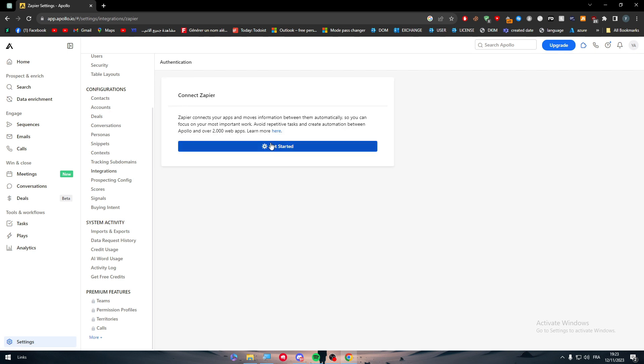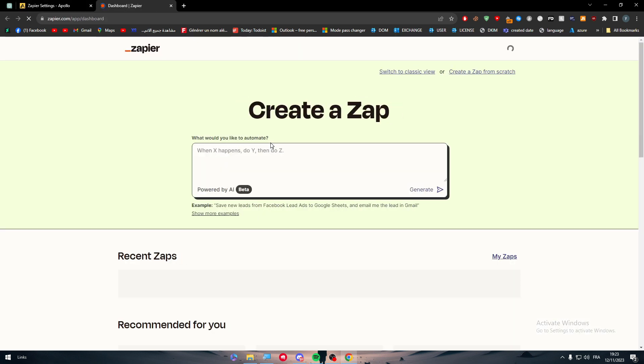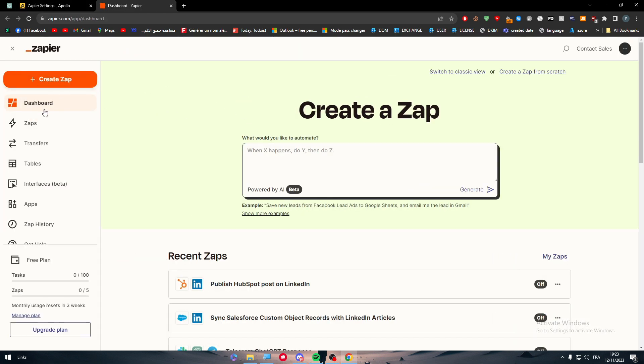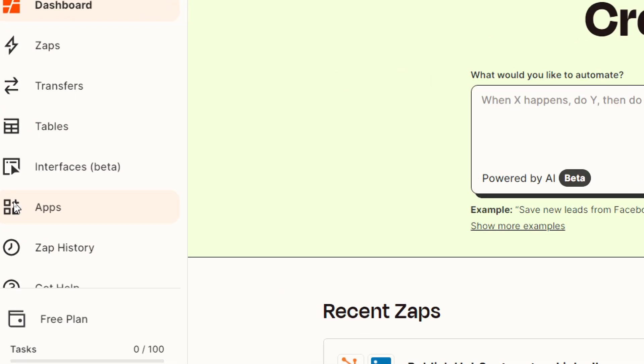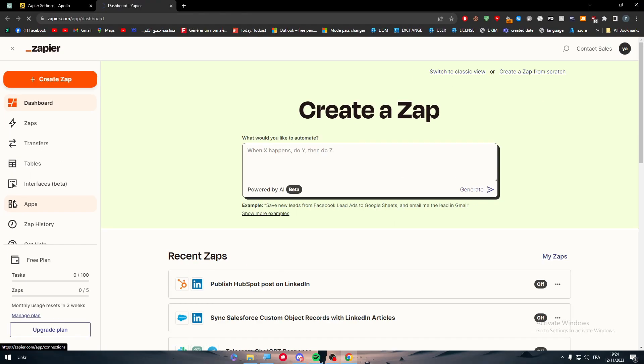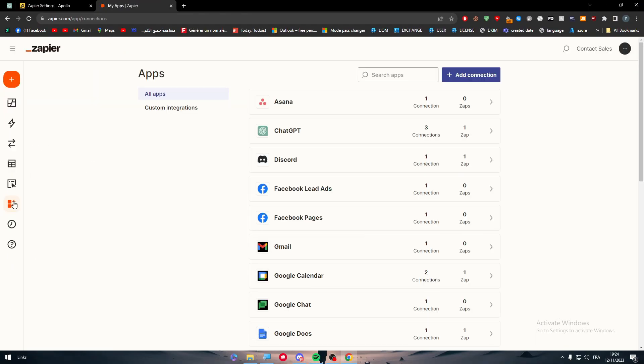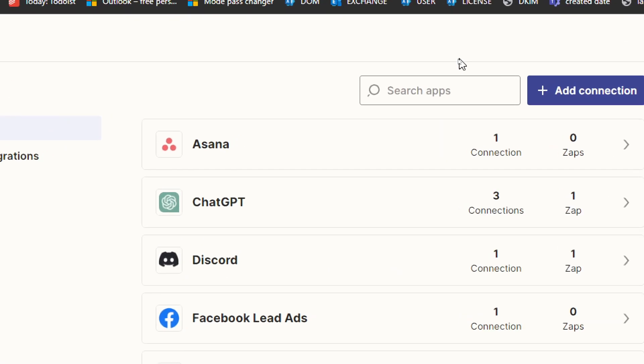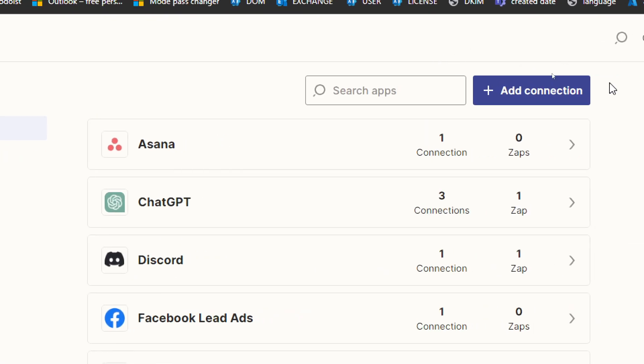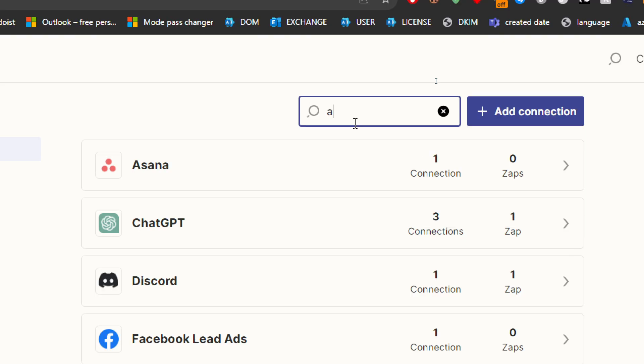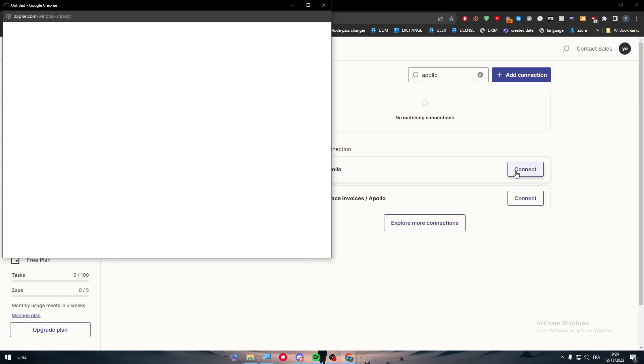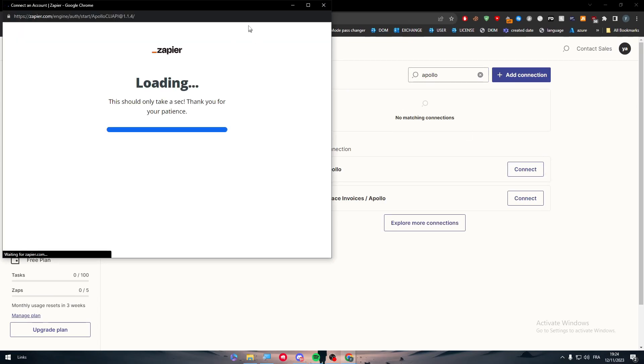So basically it will help us integrate Zapier with Apollo and Apollo with LinkedIn eventually using Zapier. So let's click here to connect, let's click here to get started and you will be taken to Zapier. In Zapier here you should click on apps and after that you should simply head up to the app section and search for the convenient app for you.